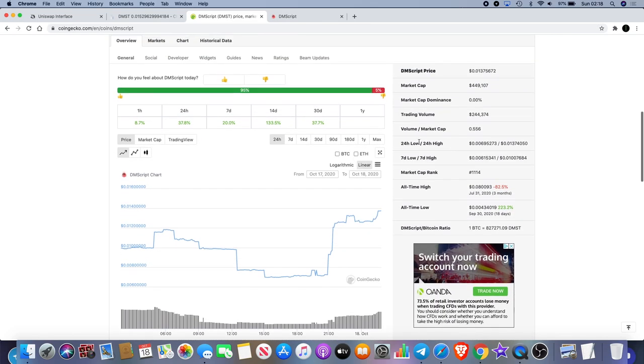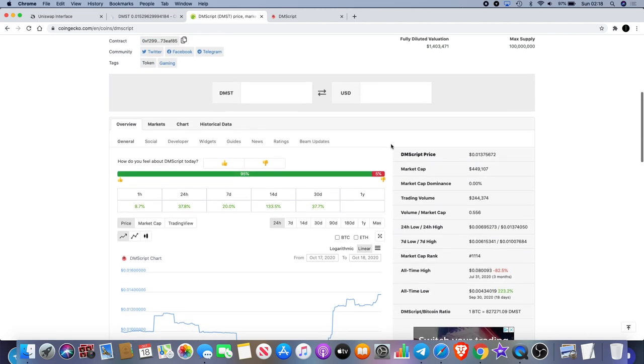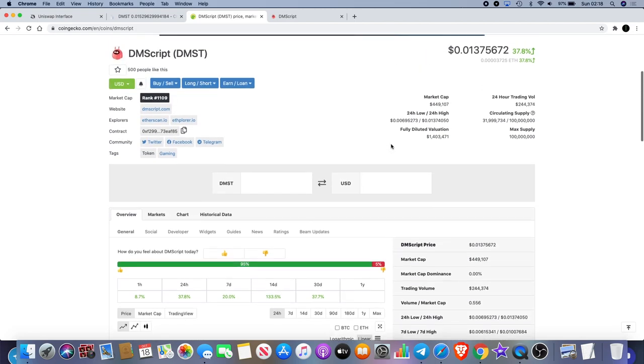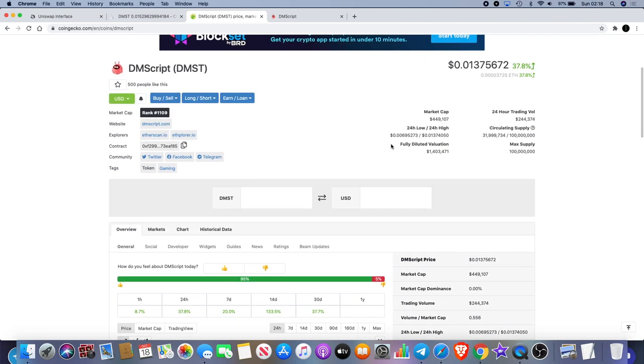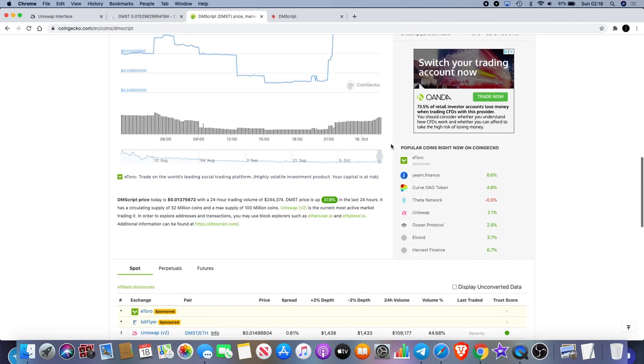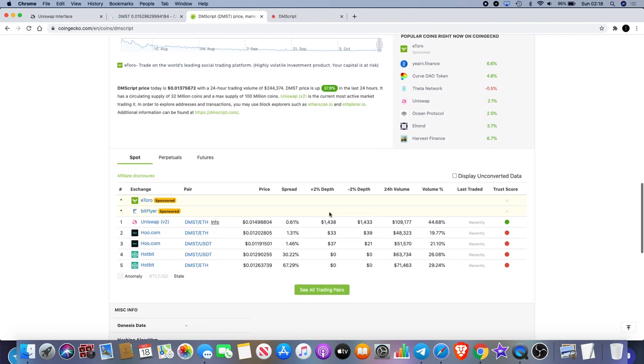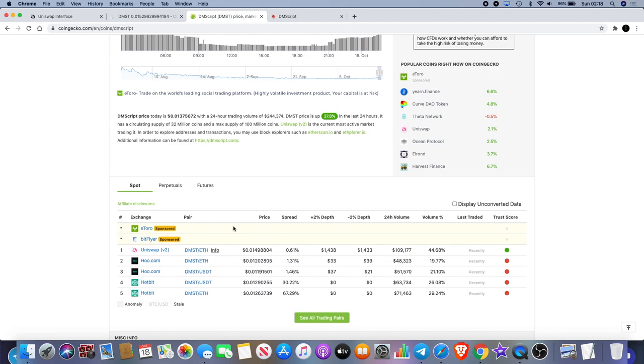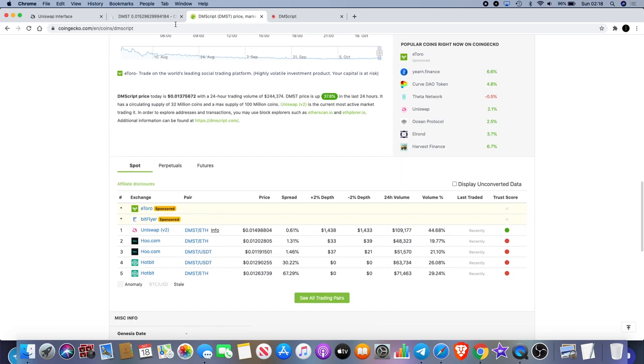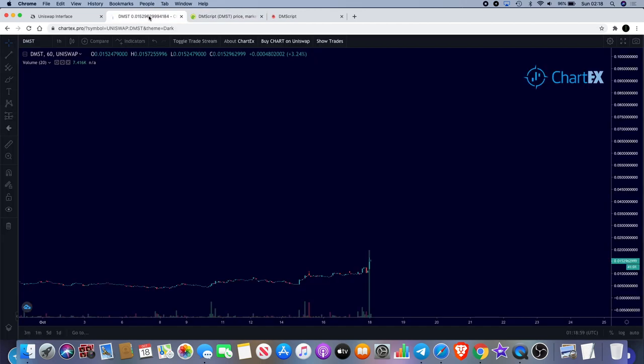This is definitely one that you shouldn't bet the farm on. You shouldn't throw a high amount of money in, in my opinion. I've definitely got a small position on and I'm hoping that this can do a little bit more of a pump.